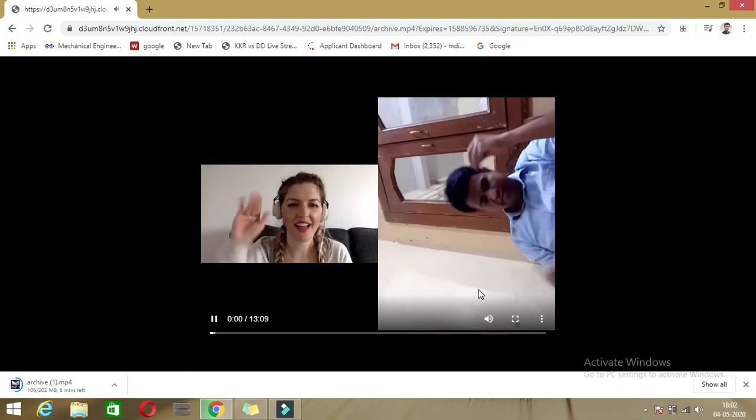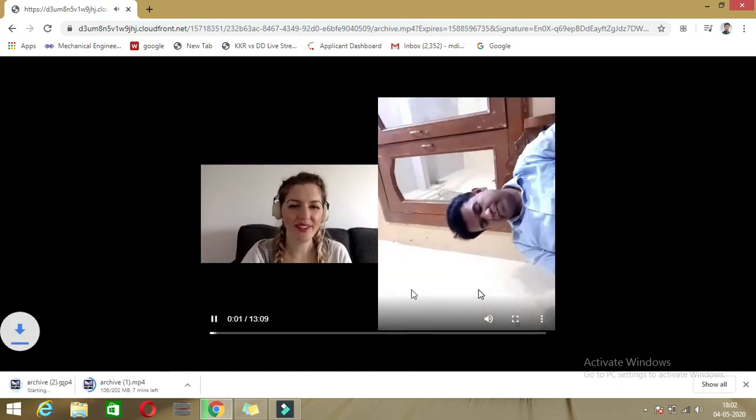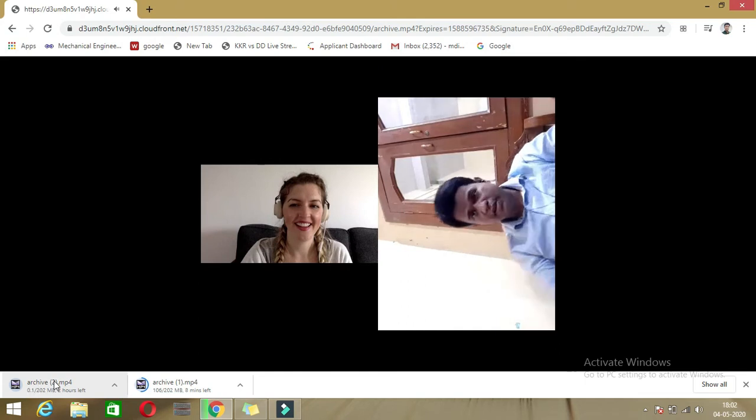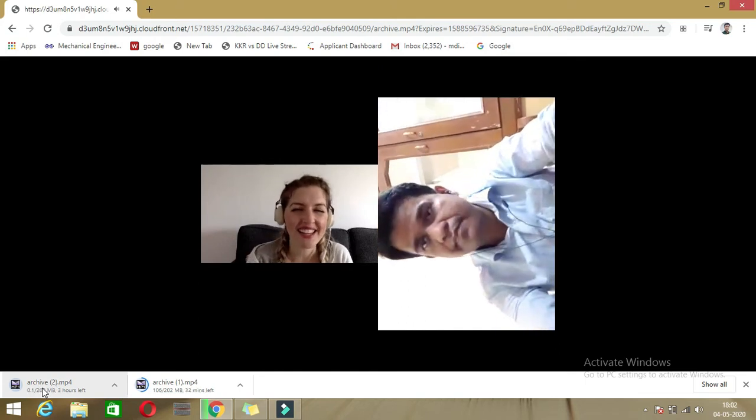The option will come up here in just a few seconds while it is getting downloaded. Here is the option — click on download. You can see the download button; click on that. Your video is now getting downloaded — you can see the download progress here.